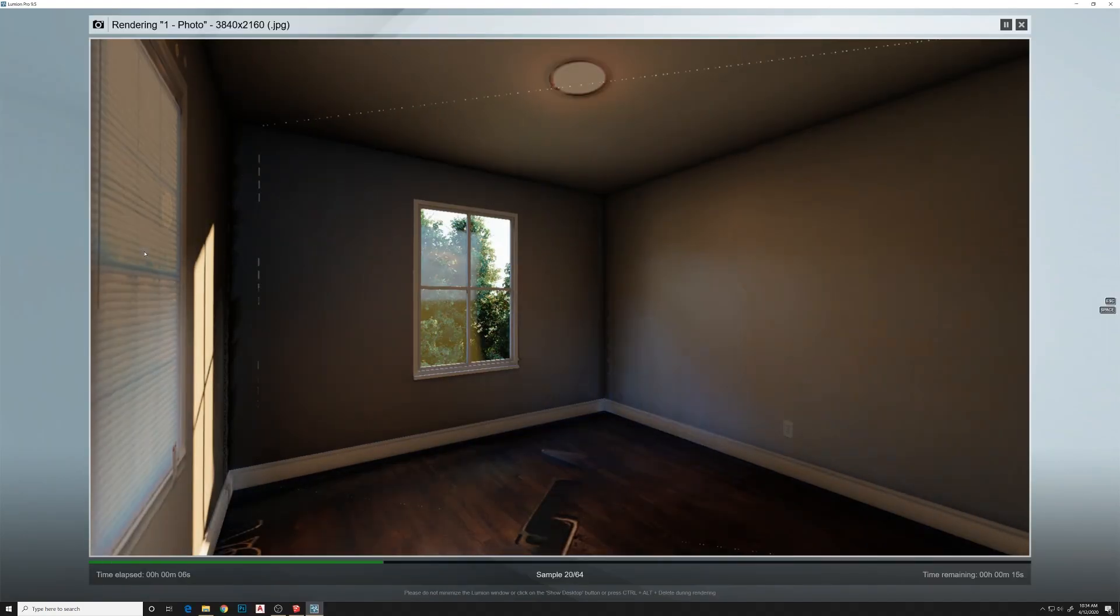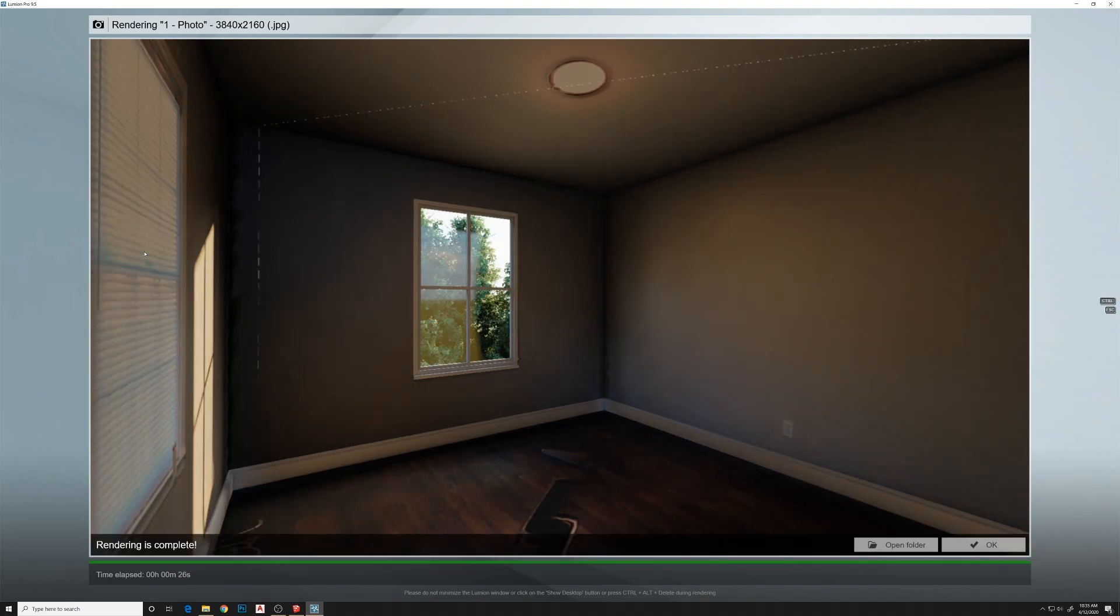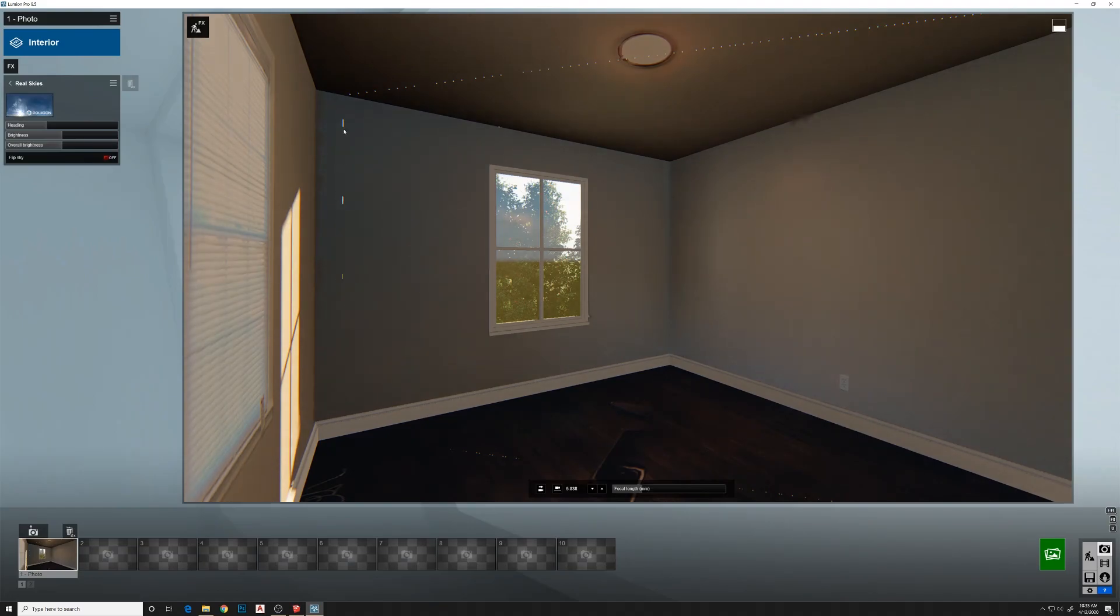And it shows up in the rendering too. So I'll show you how to fix that. Close this and then go back into SketchUp to fix that line.